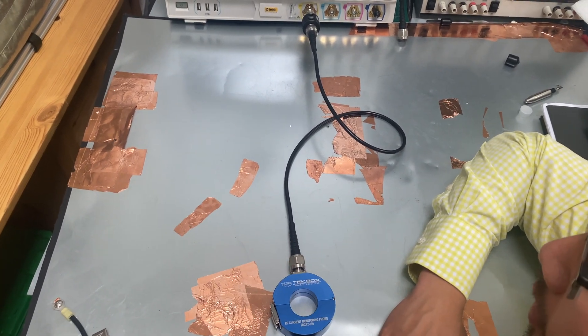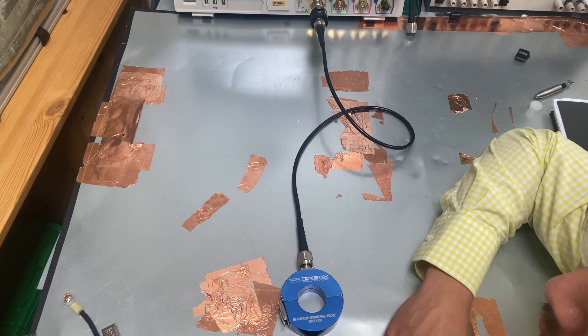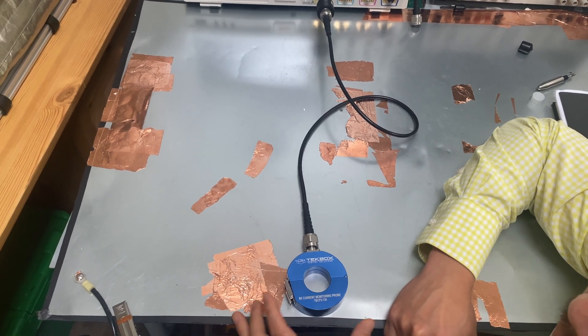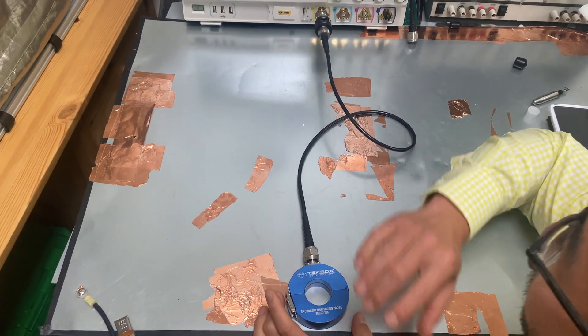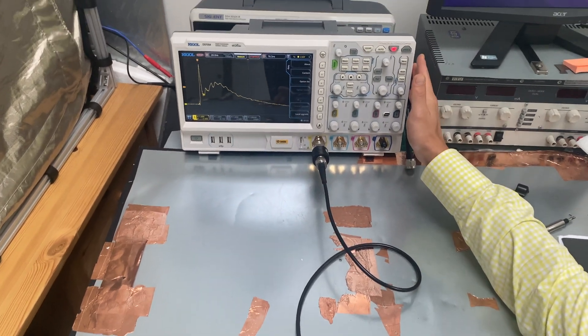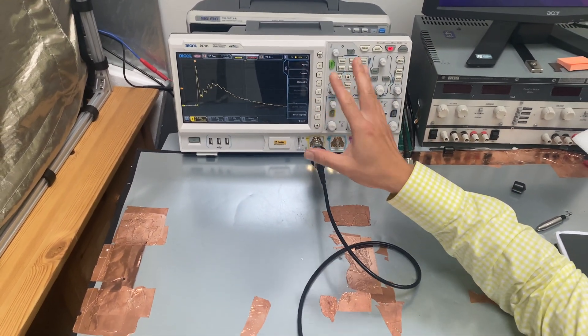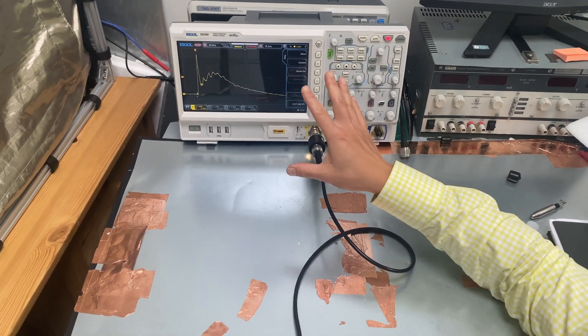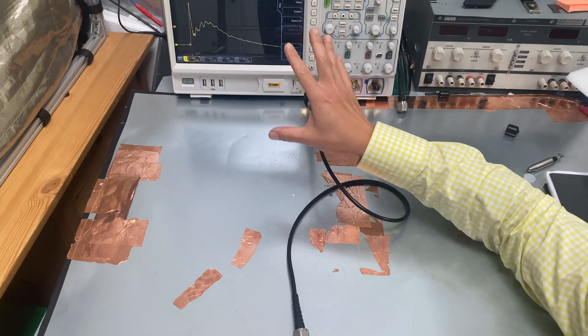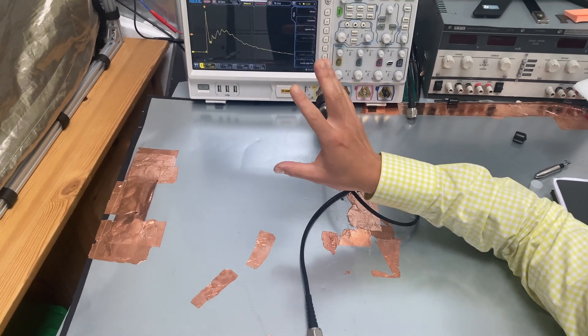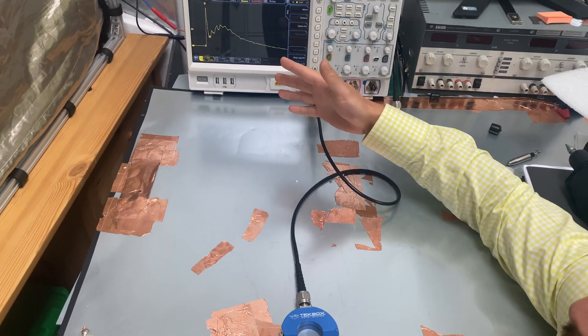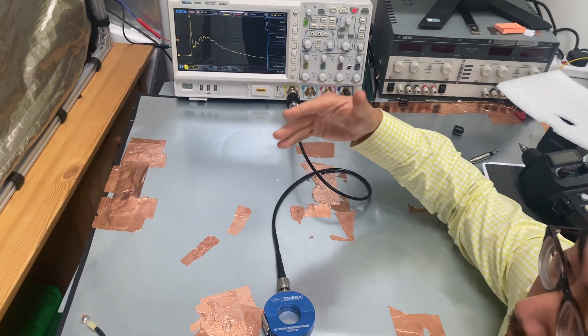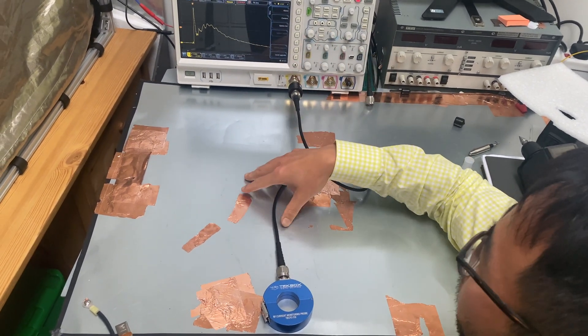But if you have a 500 megahertz bandwidth RF current probe, that will also do the job. And here we have an oscilloscope. The oscilloscope also has only 500 megahertz bandwidth, just enough bandwidth to carry out this test. If you have one gigahertz bandwidth oscilloscope or above, that would be better.